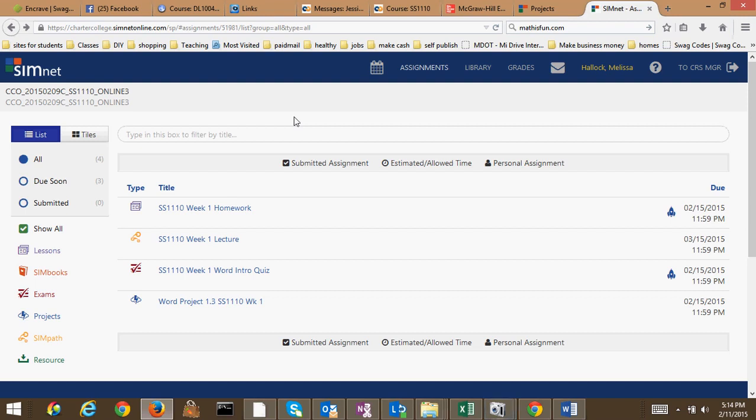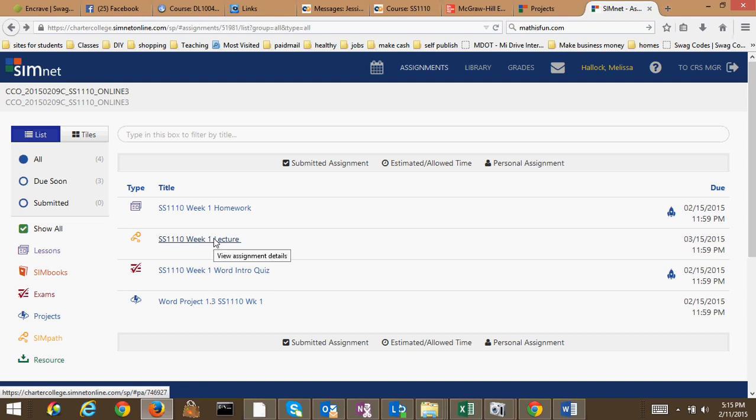Hello, I just wanted to make this video to show you how to do a project when you are in SimNet. Obviously when you first get into the system, you can see these are your assignments for the week. Week 1 lecture, I would recommend you do that first. Then do your week 1 homework, your word project, and then finally your quiz.